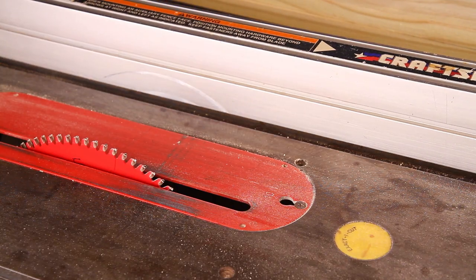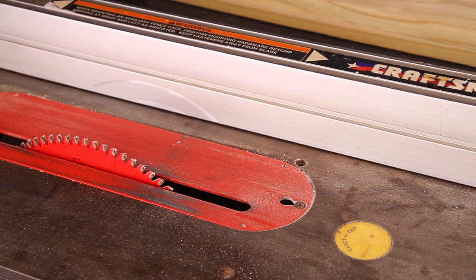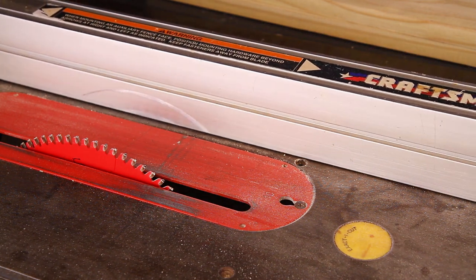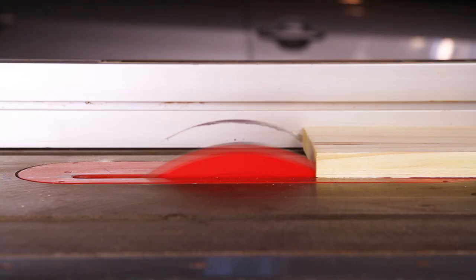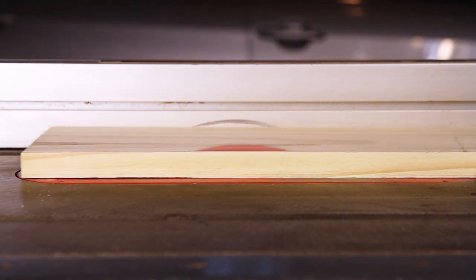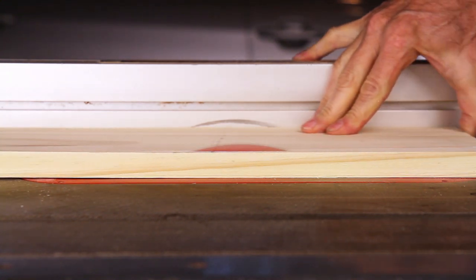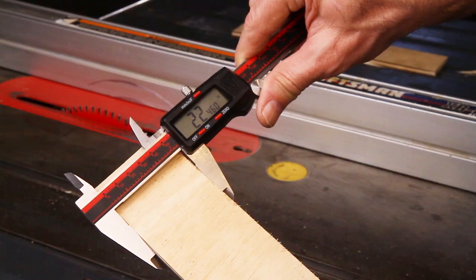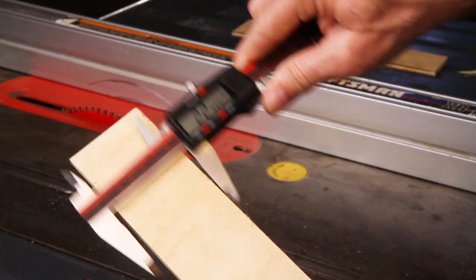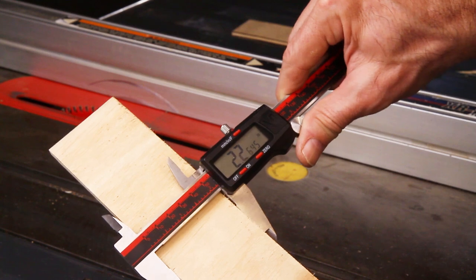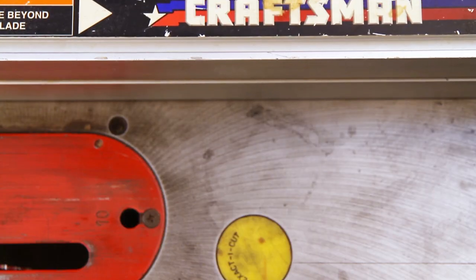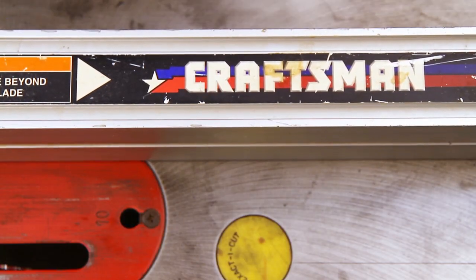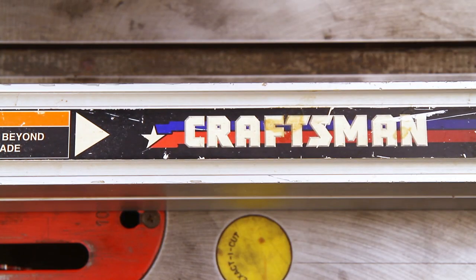This automated table saw fence will do all of the heavy lifting for you. Just enter your desired cut width, run your board through, and if you want, you can double check. This cut was made at 2 1/4 inches, and check out that precision. Let's get started in building one.